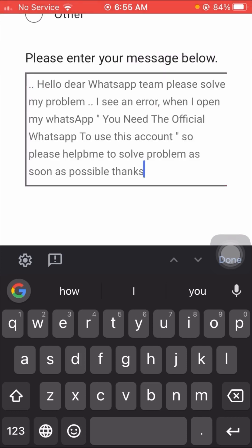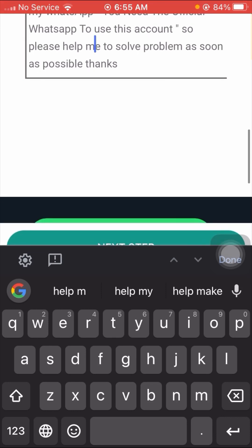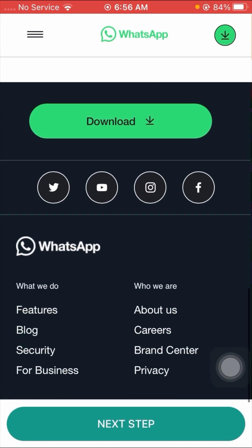Scroll down and enter your description. I paste: 'Hello dear WhatsApp team, please solve my problem. I see an error when I open my account — You need the official WhatsApp to use this account. Please help me solve my problem as soon as possible. Thanks.' After entering the description, scroll down and tap the 'Next Step' option.